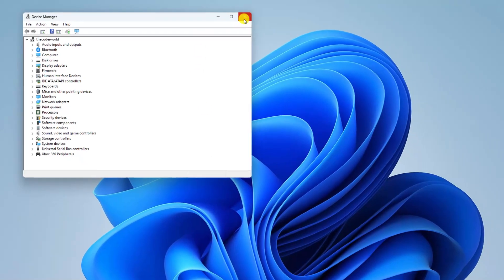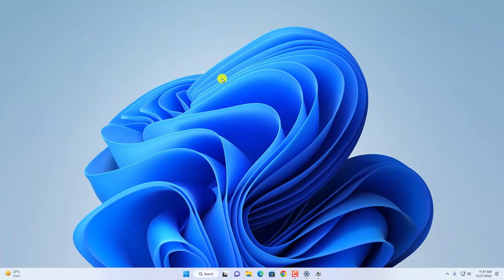So these are a few ways to open Device Manager on Windows 11. I hope this video was helpful to you. If you find this video helpful, don't forget to hit that like button and subscribe to the channel for more videos like this. Bye for now, see you in the next video.